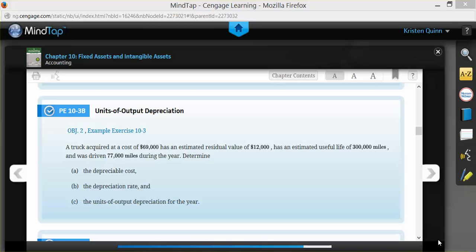In the problem, they give us the information that we have acquired a truck that cost $69,000. It has an estimated residual value of $12,000 and an estimated useful life of 300,000 miles. They tell us that it was driven for 77,000 miles during this year.